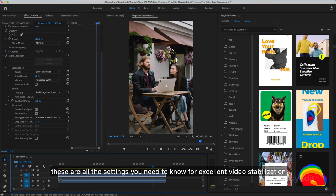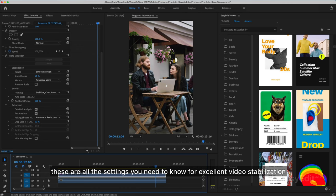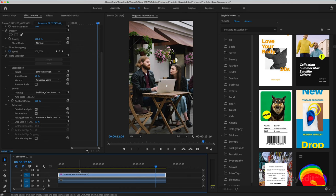These are all the settings you need to know for excellent video stabilization. See you in new tutorials!